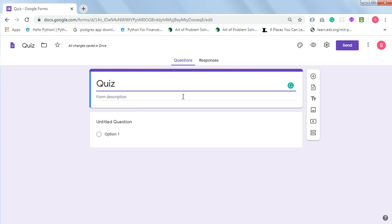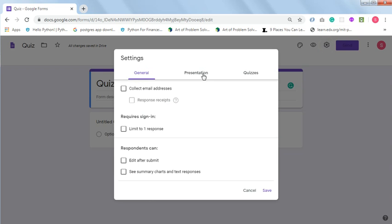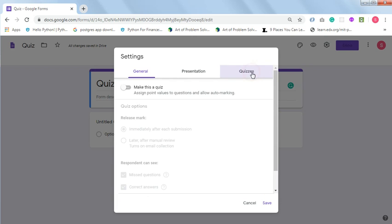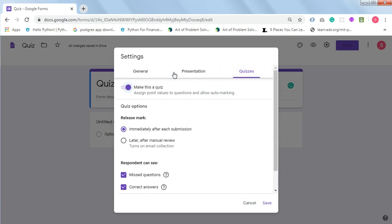Before you continue, you want to set it up. Go to Settings and click on Quiz. Turn on the 'Make this a quiz' button — that's all the settings you need to do to make this form a quiz.